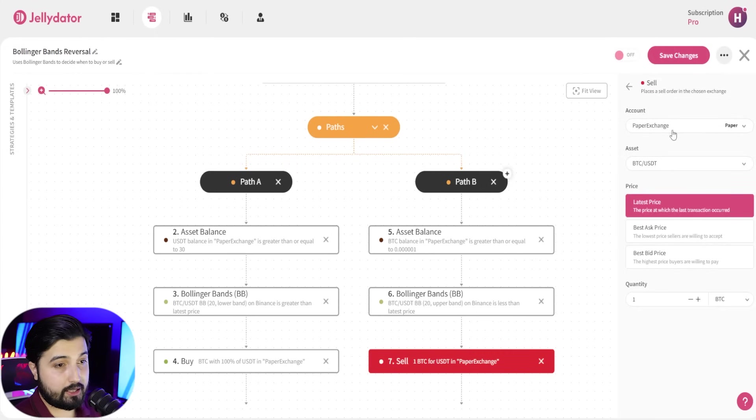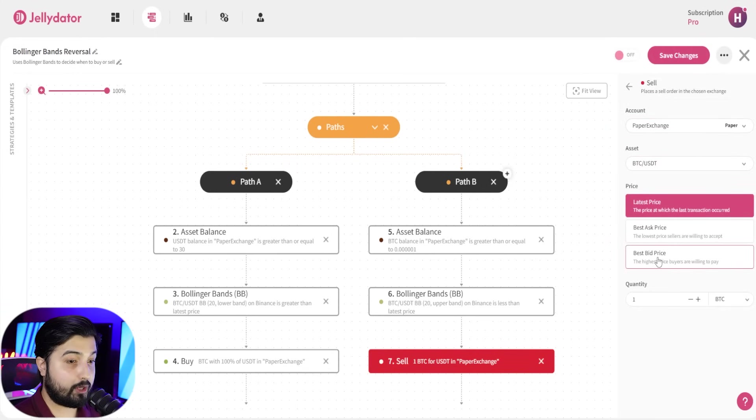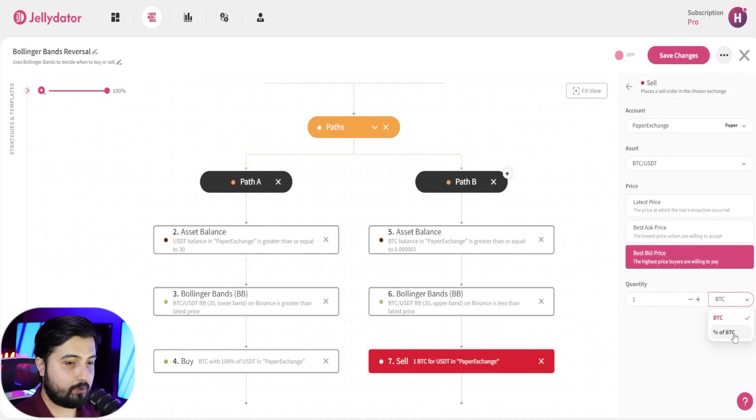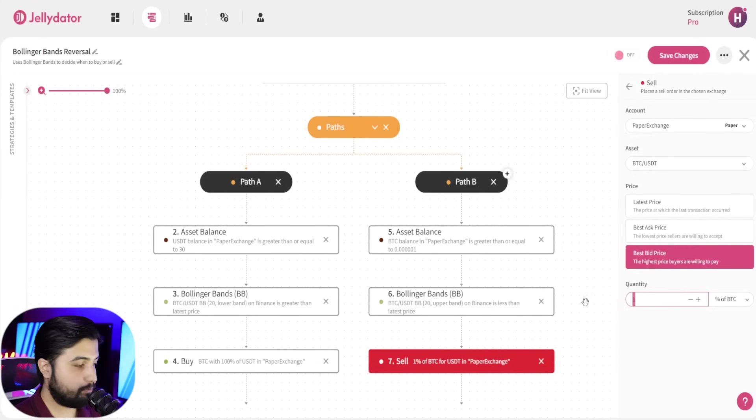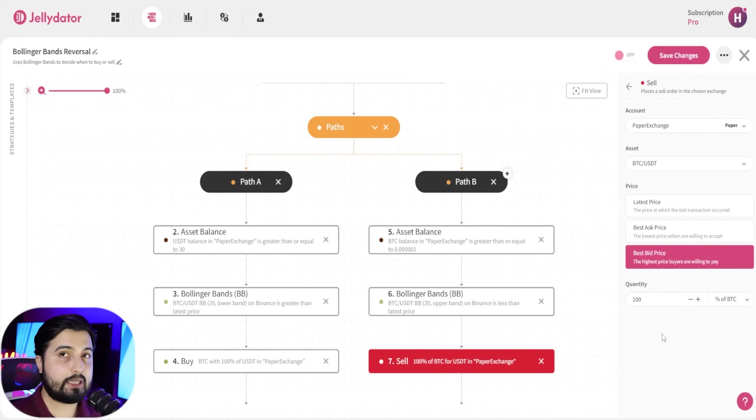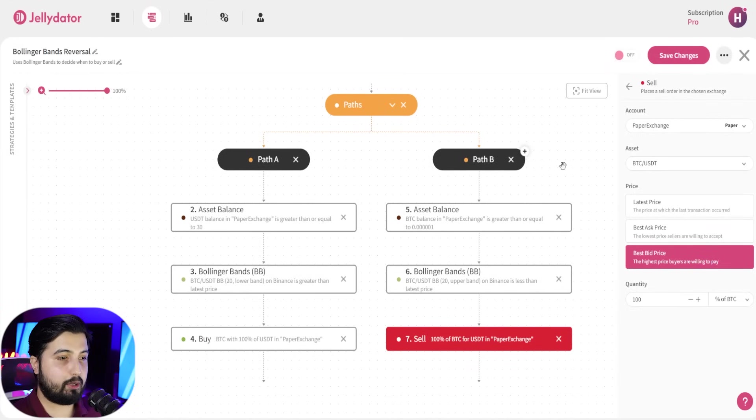And the last step will be to add a sell function. While you have this selected, select your exchange account, select the asset, in this case we're going to go with best bid price, and we're going to go with 100% of BTC.